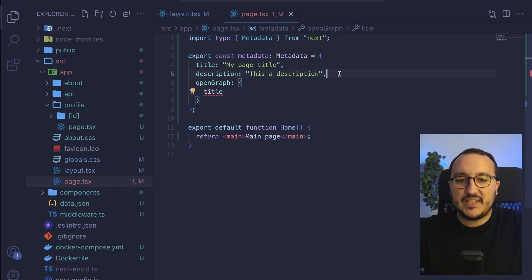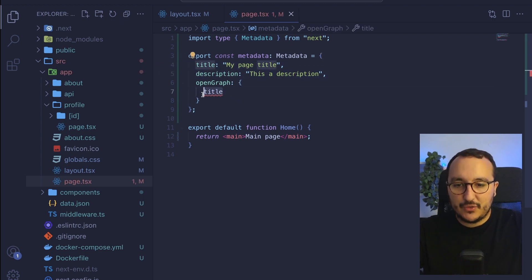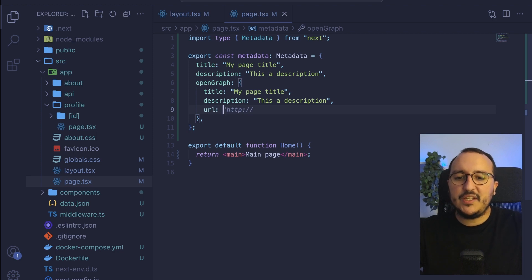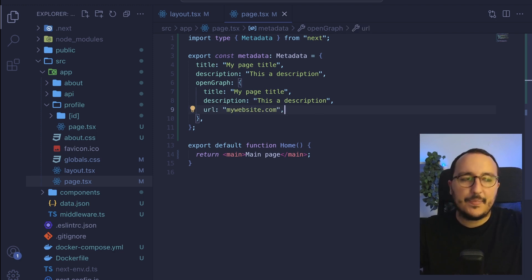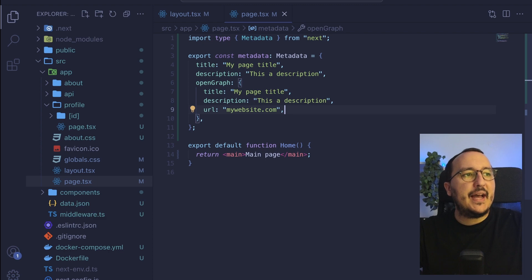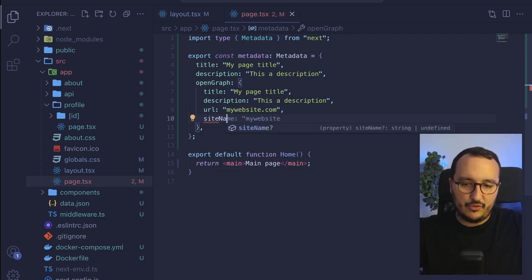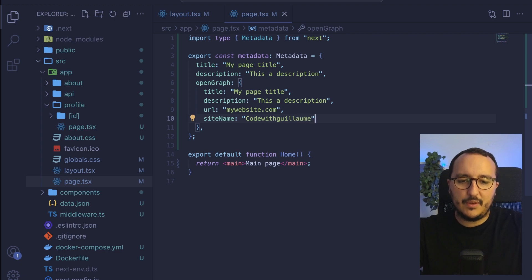So here I can put exactly the same. So I can put the title, the description, and I can put also the URL of my website. So mywebsite.com basically, and I can put the site name also here is going to be code with Guillaume.